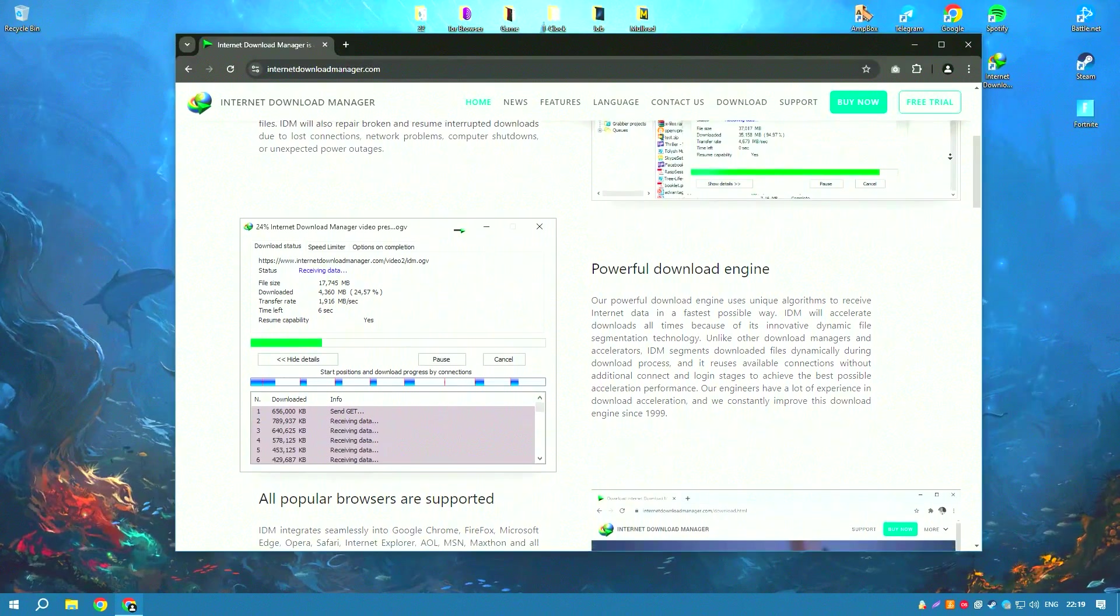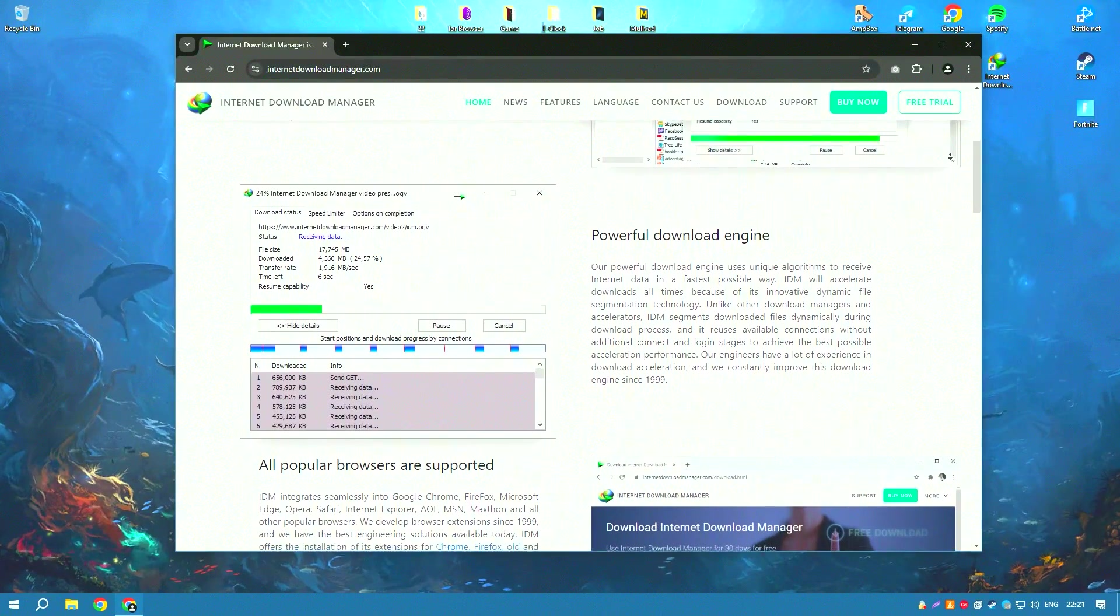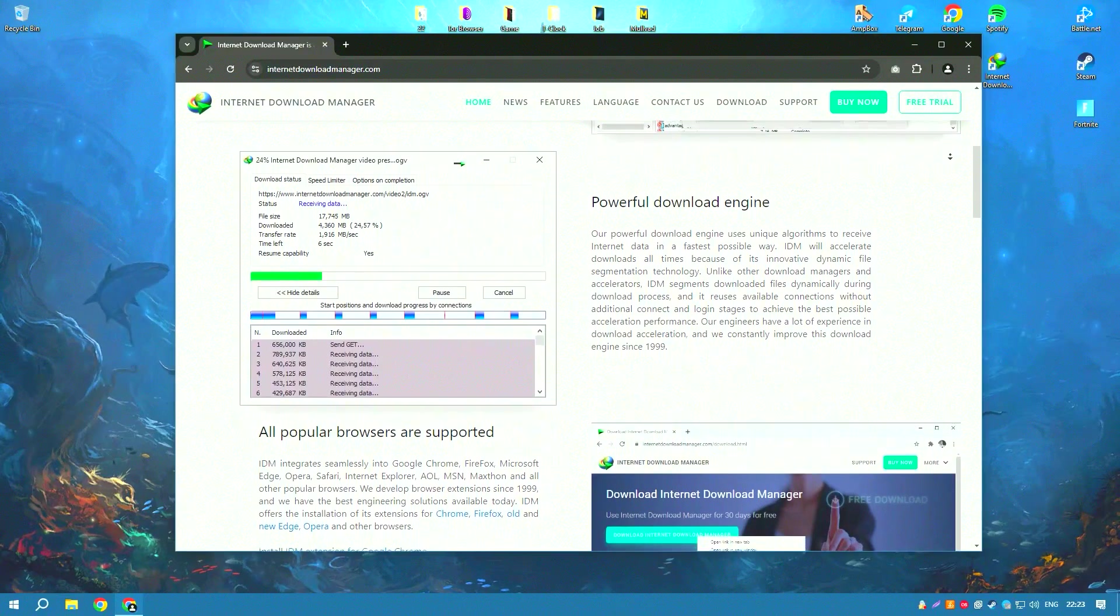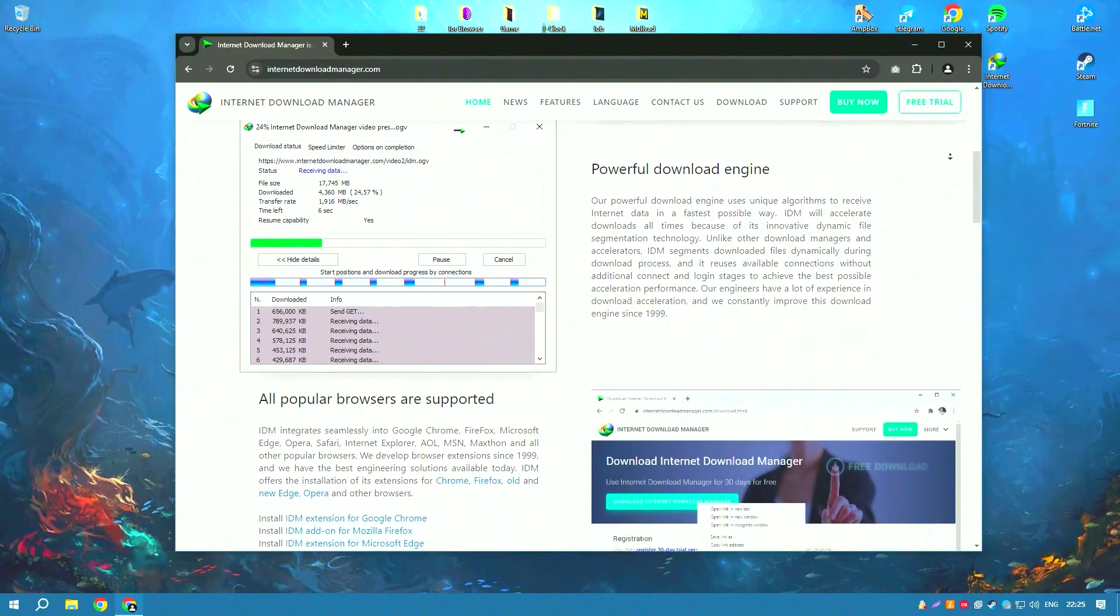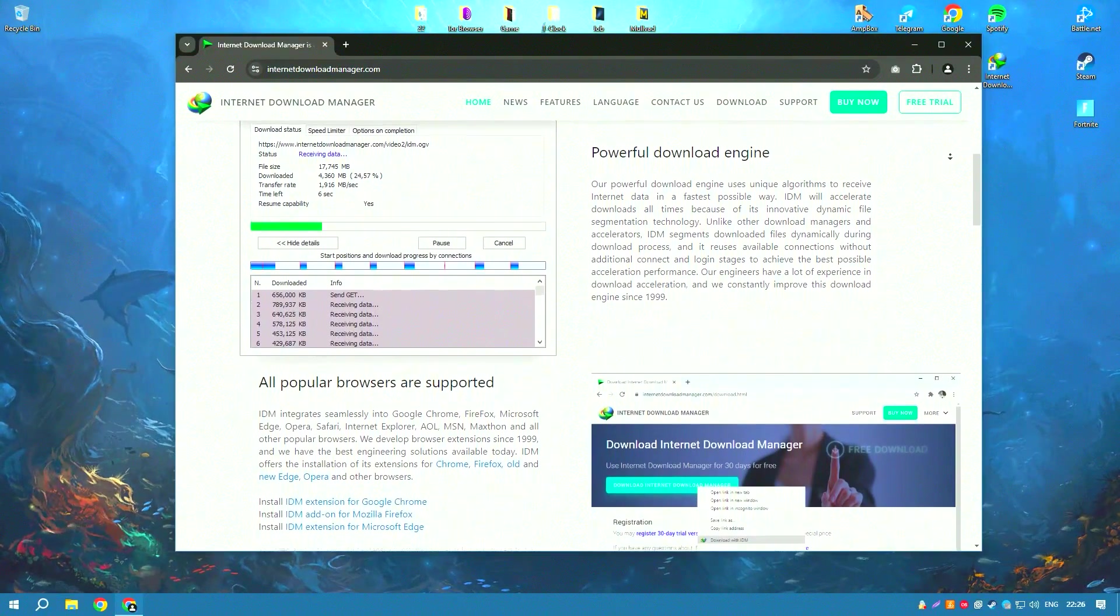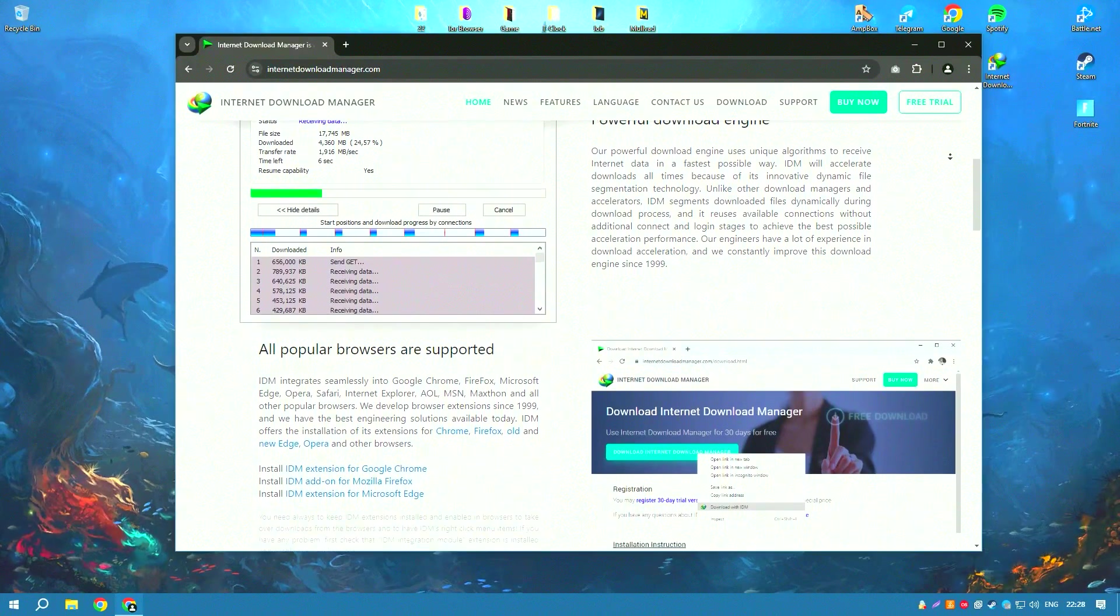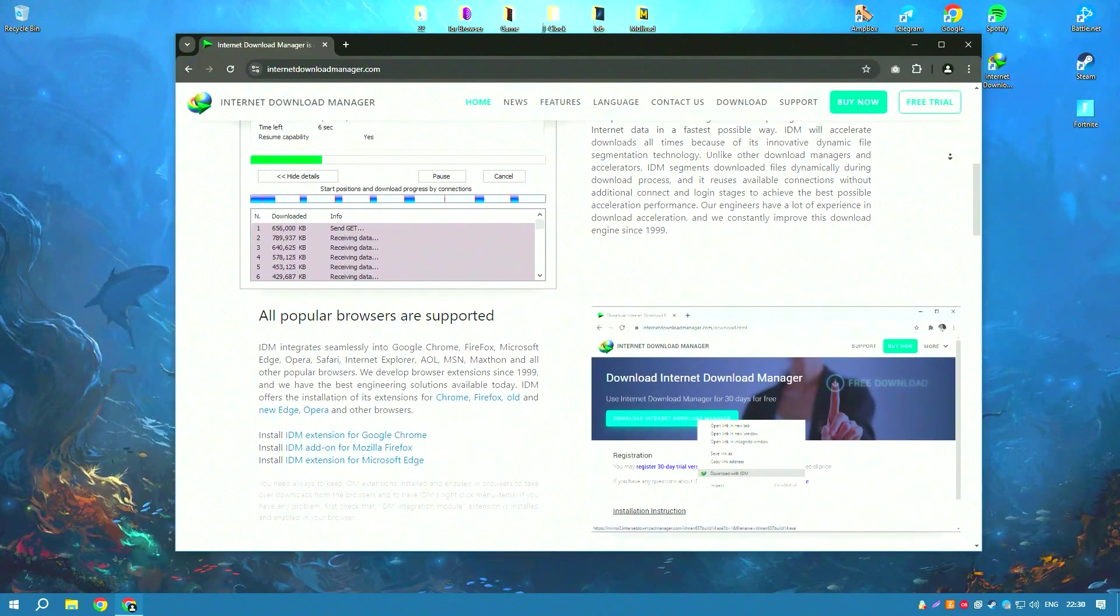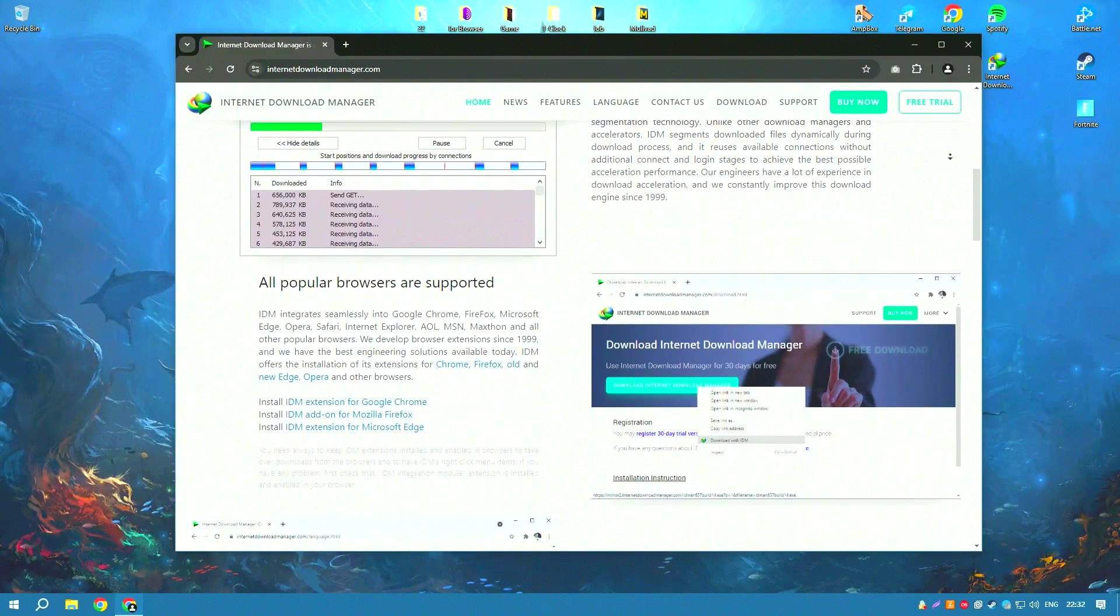IDM optimizes file download speeds up to five times the normal rate, thanks to its intelligent dynamic file segmentation technology, which splits files into smaller segments to download them simultaneously.